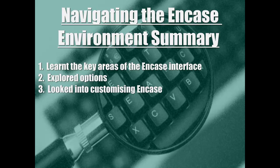To summarize this guide, we learned the key areas of NCASE interface, we explored the options available, and looked into customizing NCASE.